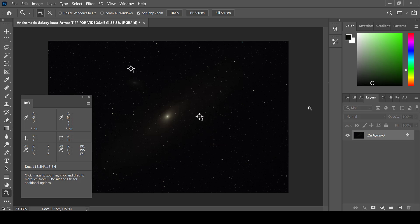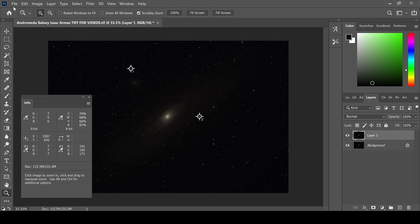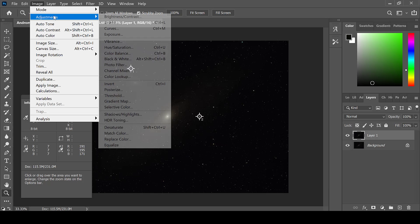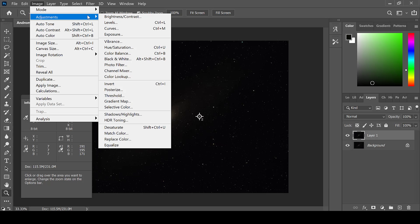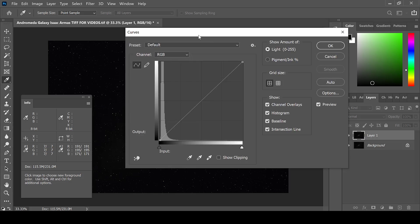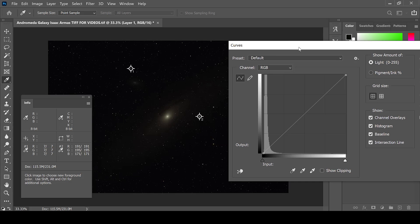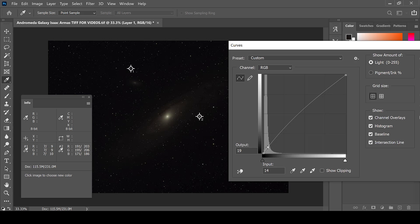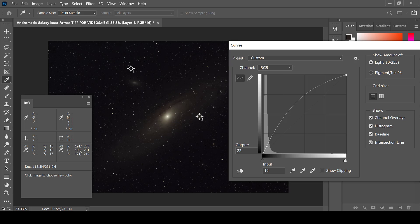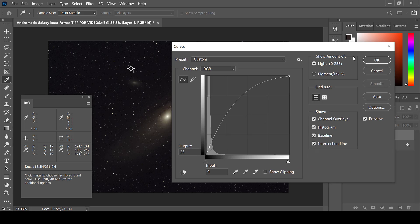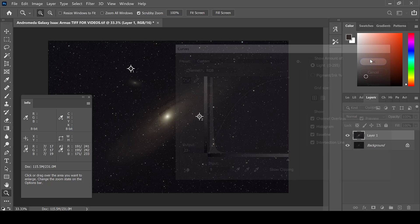To do this, first create a new layer, then go to Image, Adjustments, and Curves. Using a basic curve first, click on your deep sky object and pull it up as much or as little as you would like. Click OK when done.